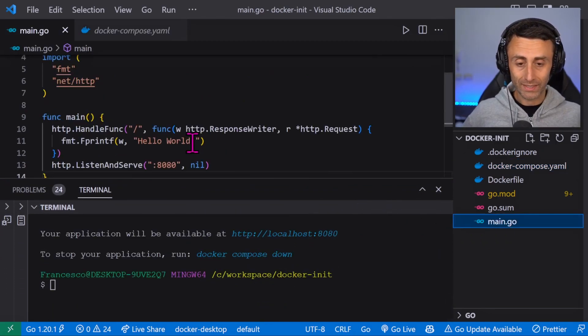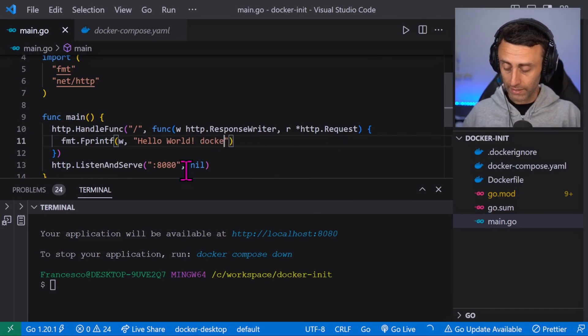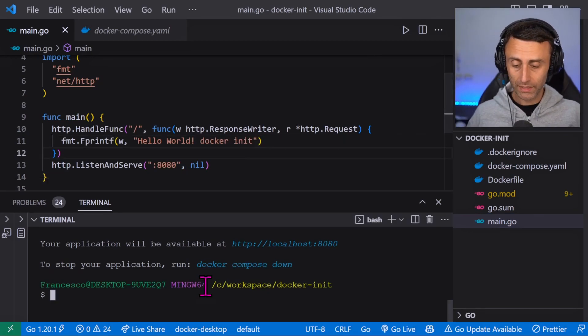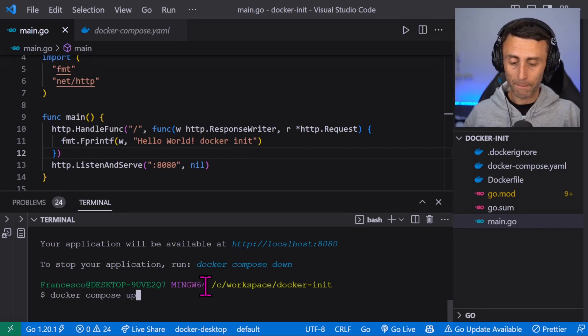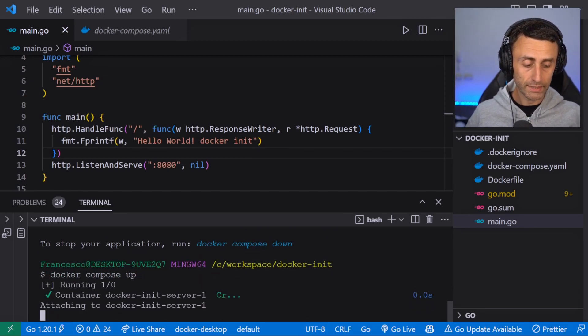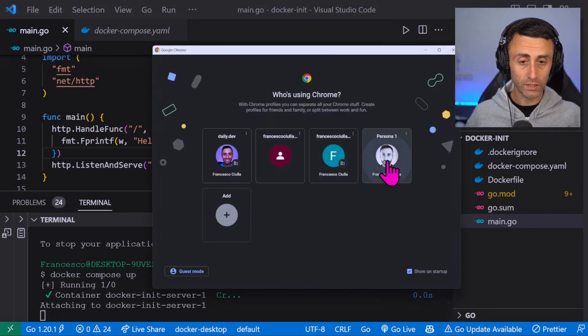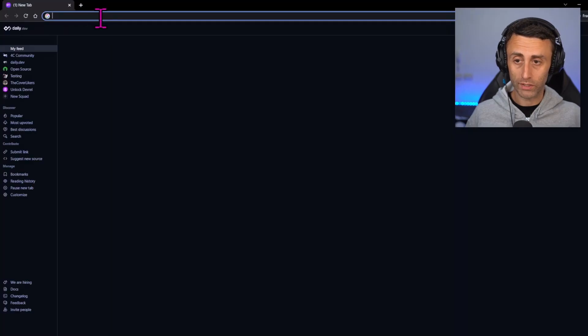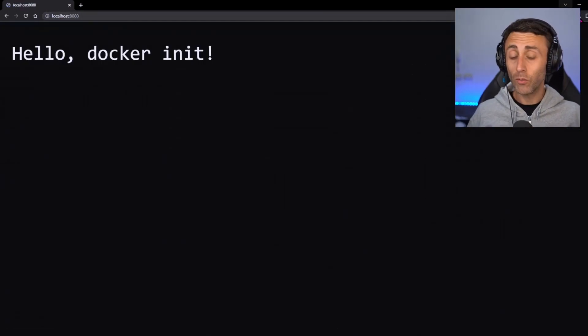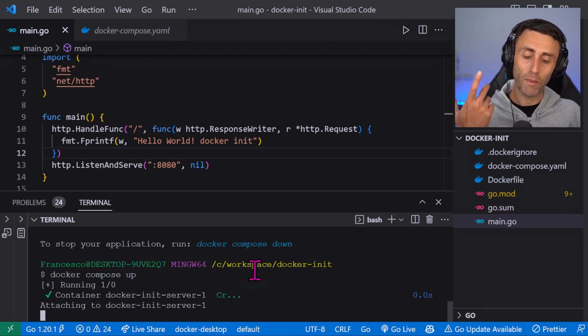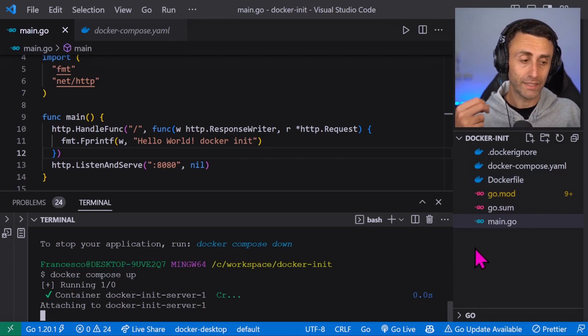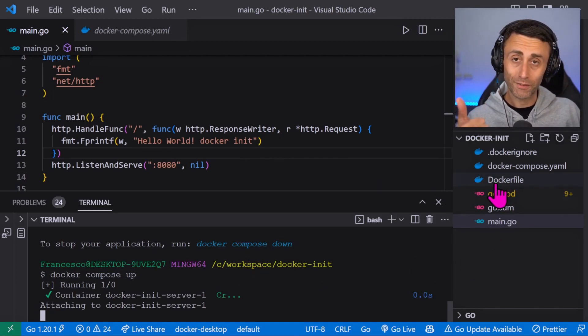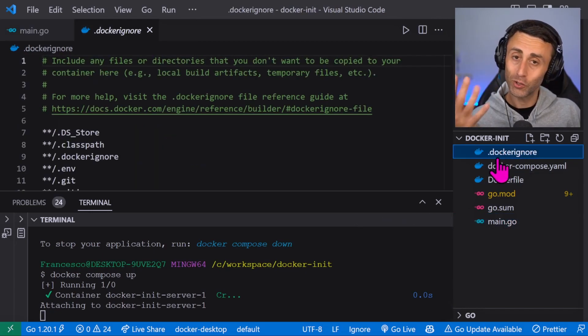And now we can type docker compose up. Nice. Let's check again on the same port, localhost 8080, and we have hello docker init. So basically this command allowed us to create a Dockerfile, docker compose file, and docker ignore super fast.